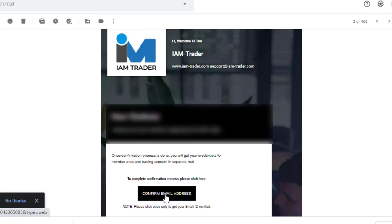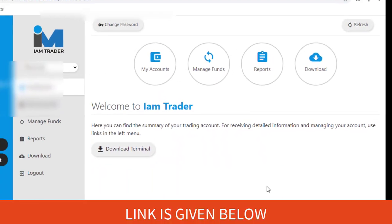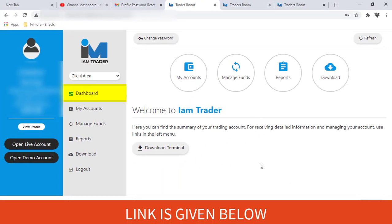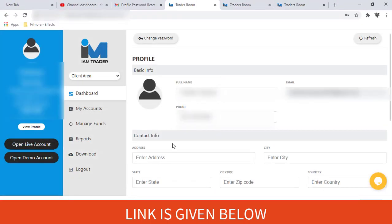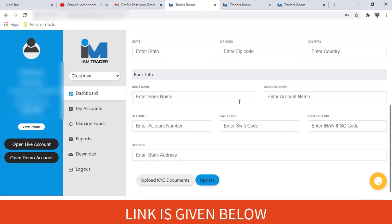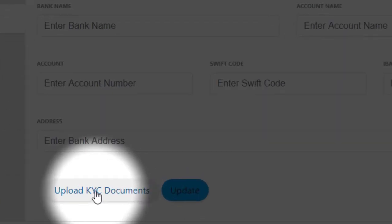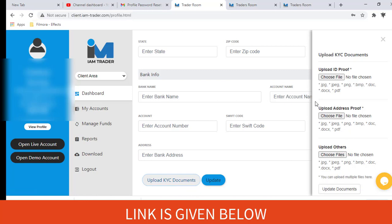Then go to your email and do the confirmation. After that, you have to log into your account, then click the 'View Profile' button. You have to fill your personal details here and upload the necessary documents in order to obtain the bonus. So let's meet again with another video — have a nice day.